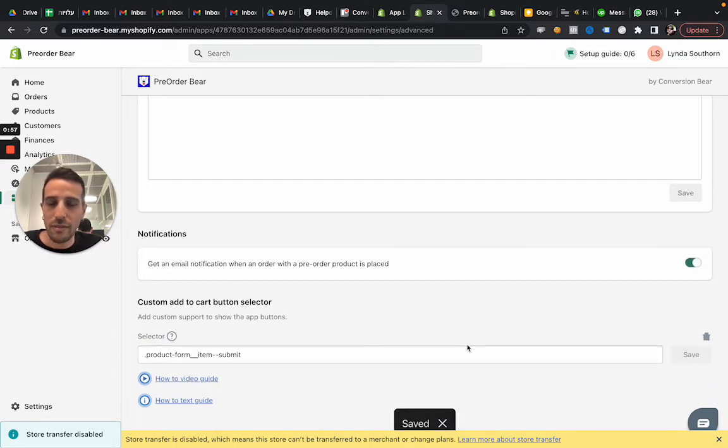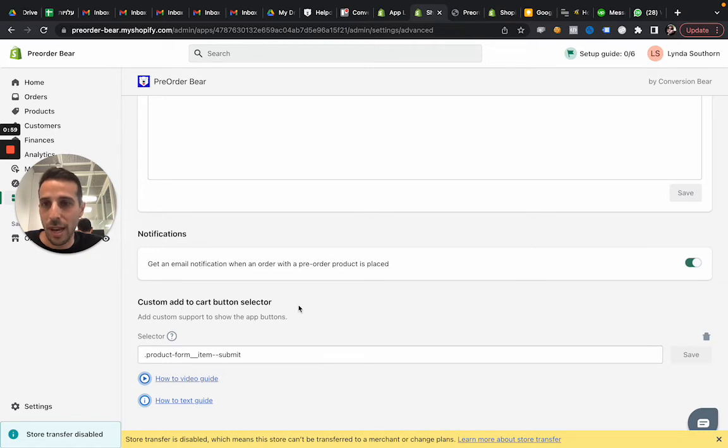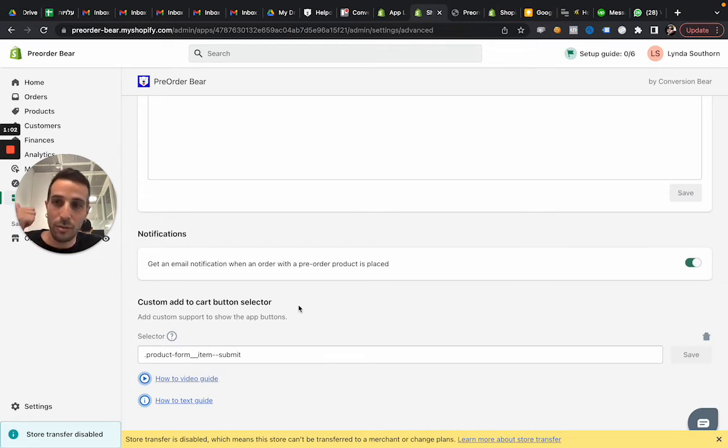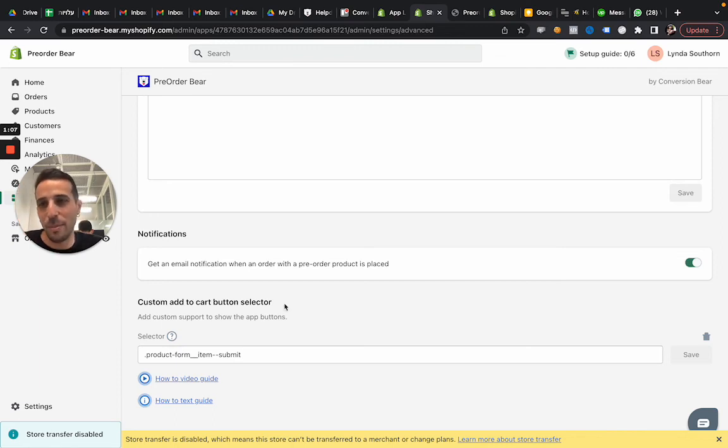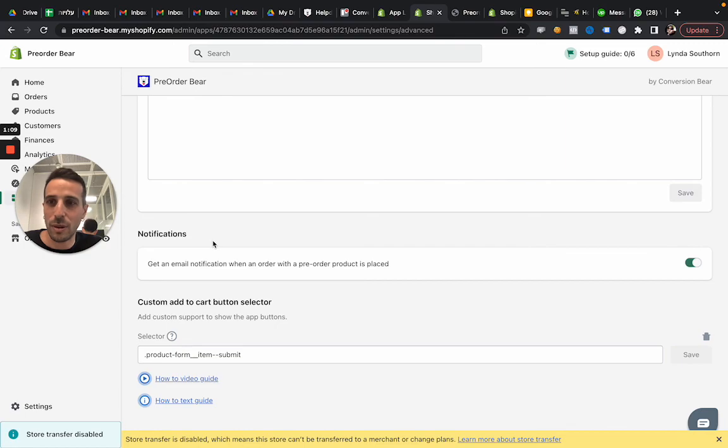And that's it. I've added a button selector and now the app can render. If it's enabled, if you have an offer, and if the products are eligible for pre-order, then you'll see the button render on the storefront as well. Cheers.